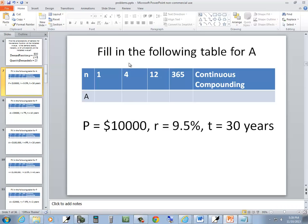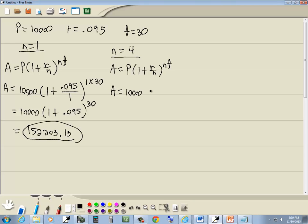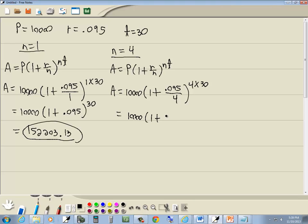Our next one is N is equal to 4. It doesn't say continuous, so we use the same formula: A equals P times (1 plus R over N) to the NT power. P is 10,000, times (1 plus 0.095 divided by 4), raised to the NT power, which is 4 times 30, giving us the 120th power.